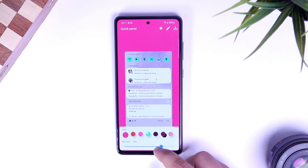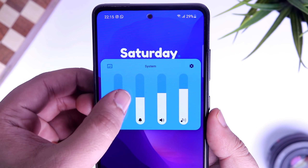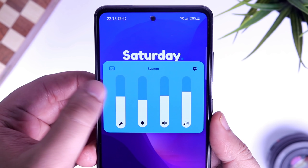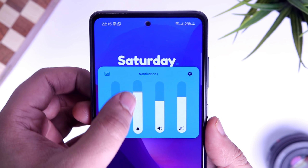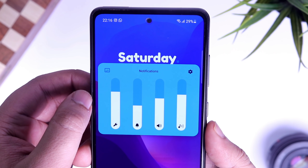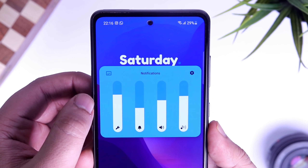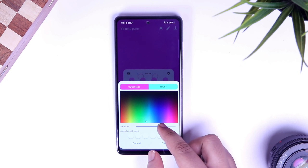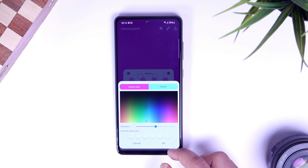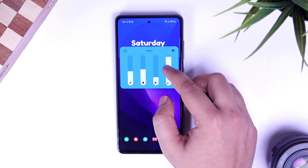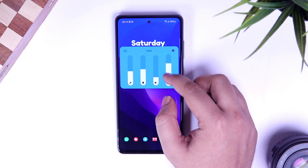Coming to my favorite feature, which is called volume panel — this has been recently added. What it does is it lets you customize and change the color of your volume panel. I was using a third-party app to do this, but now I can easily change the look of my volume panel with this official Samsung app. All in all, it's a great GoodLock module which you can also download separately from the Galaxy Store. Definitely try it out.